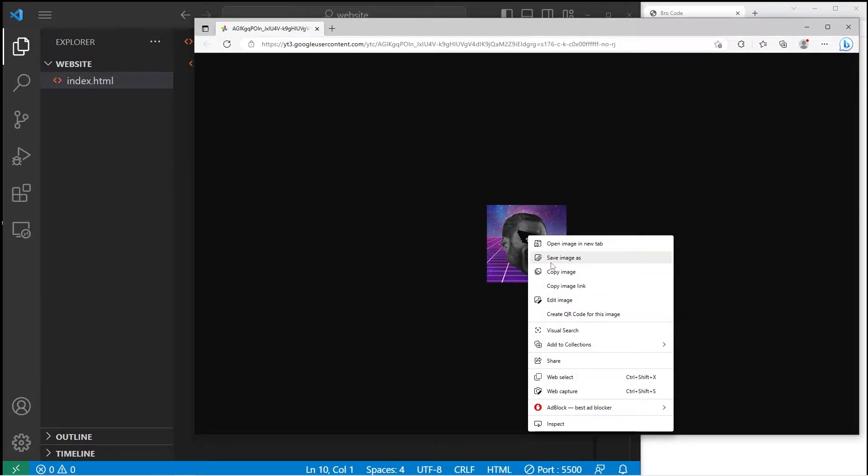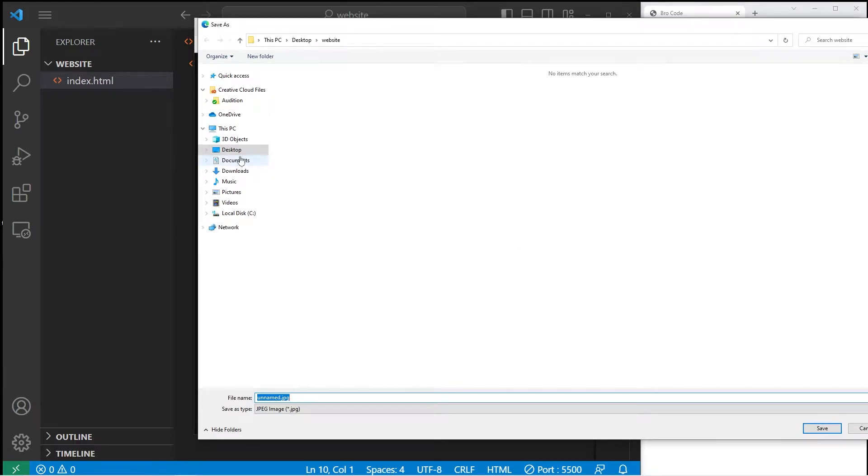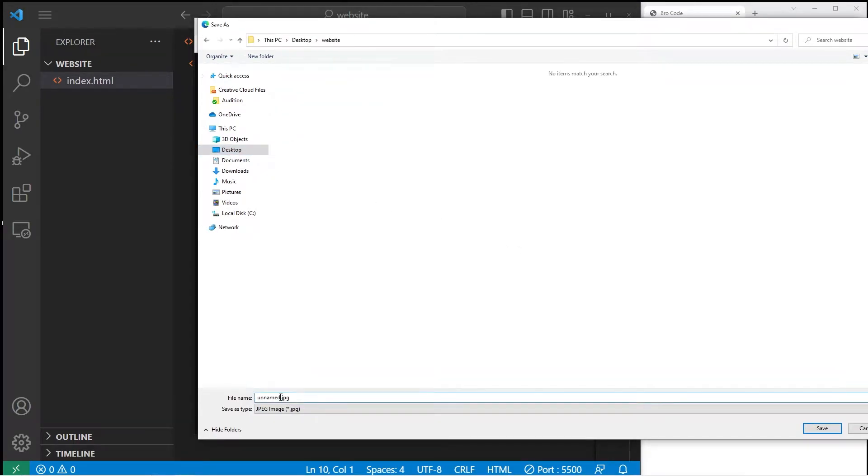I'll right-click, save image as, find my website folder. Here, let's rename this image favicon.